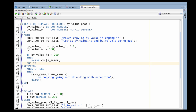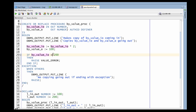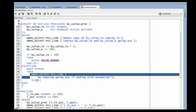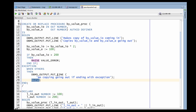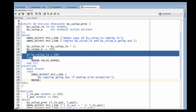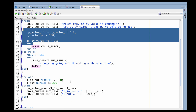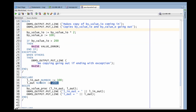If my program terminates with an unhandled exception — and you can see I'm going to do that — if by_value is greater than 200, I'll raise an exception, display a message, and then re-raise. In that case, the changes made inside the subprogram are never copied back onto the actuals passed in.